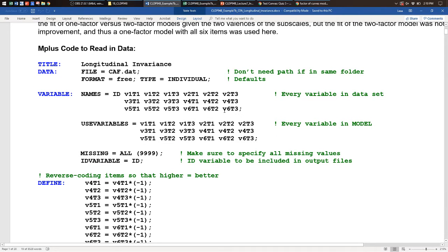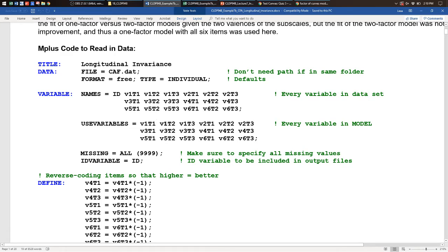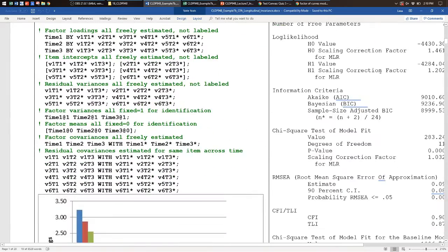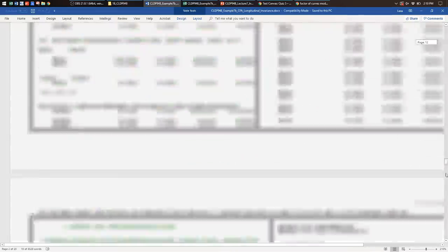This is where the intersection of latent trait and growth modeling comes in handy. It looks like there is not one factor causing change in these six items across all three time points — arguably one factor is causing change from time 2 to time 3, but time 1 is a different animal. The onus is on the researcher to figure out what's different about time 1: does it need different measures, a different procedure, or should we just not link it with times 2 and 3?